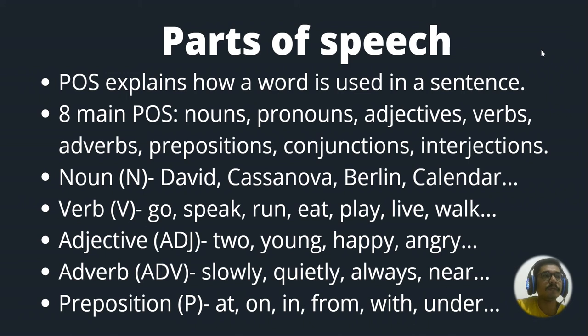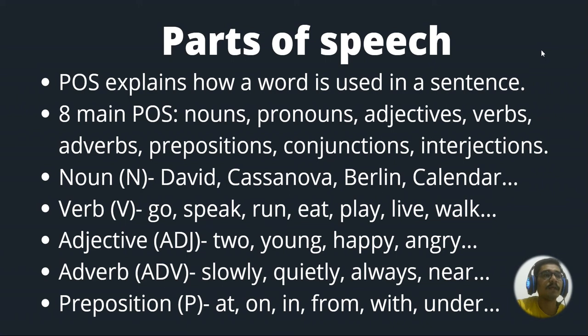So basically just talking about there are eight main POS that is nouns, pronouns, adjectives, verbs, adverbs, prepositions, conjunctions and interjections.